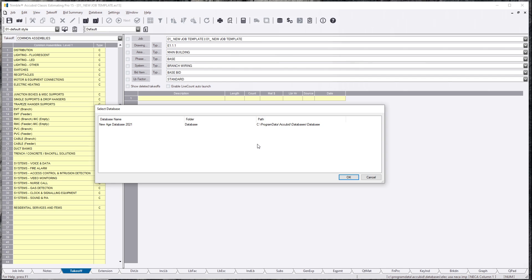So if you have multiple databases, maybe you have different locals in your shop or you might have, like in healthcare, you might have a building database just specifically for that building. So the estimators know they click that building, they got the right wire, back boxes, devices. You can be pretty thorough with multiple databases if you've got a shop that does different buildings and stuff like that.